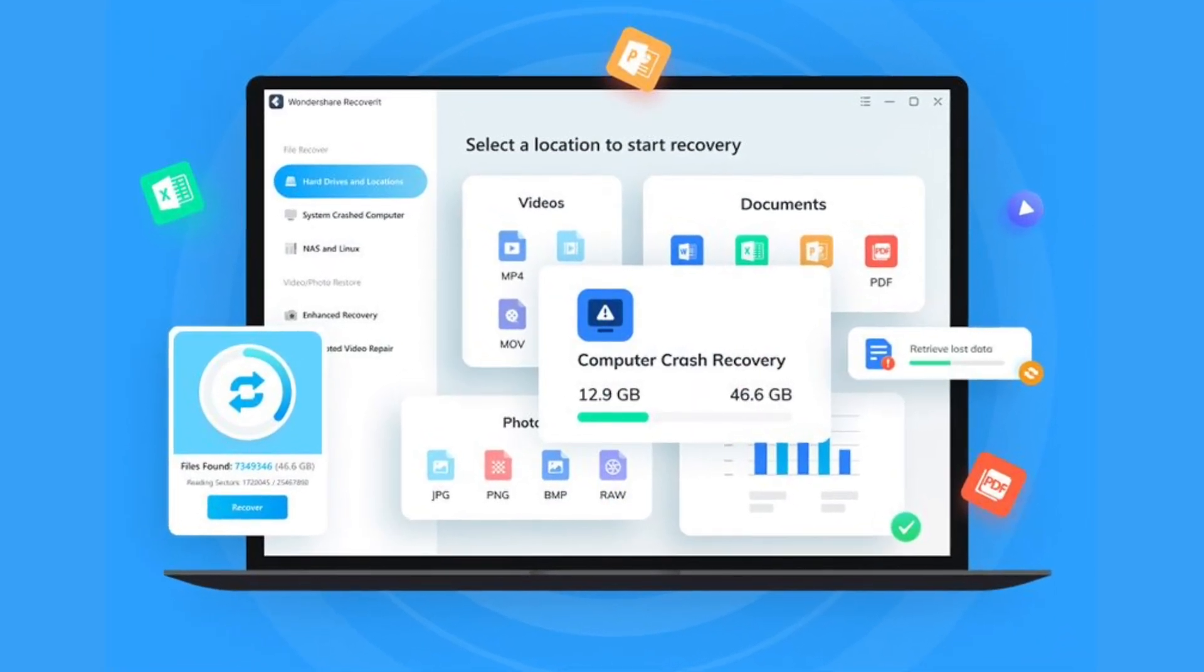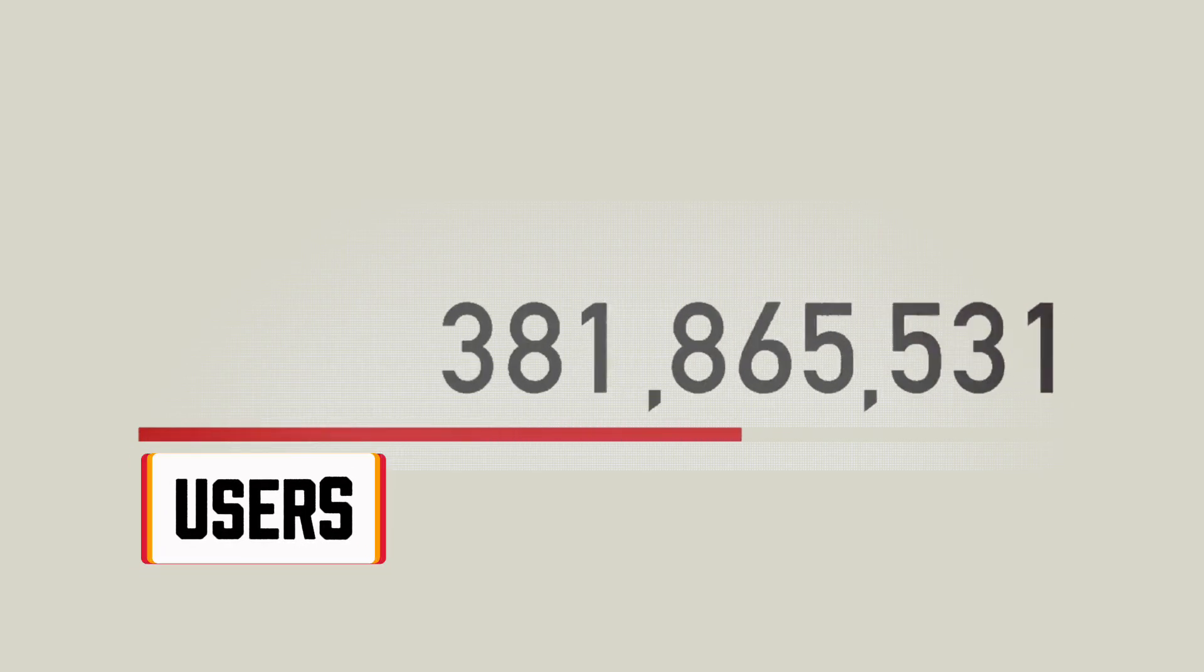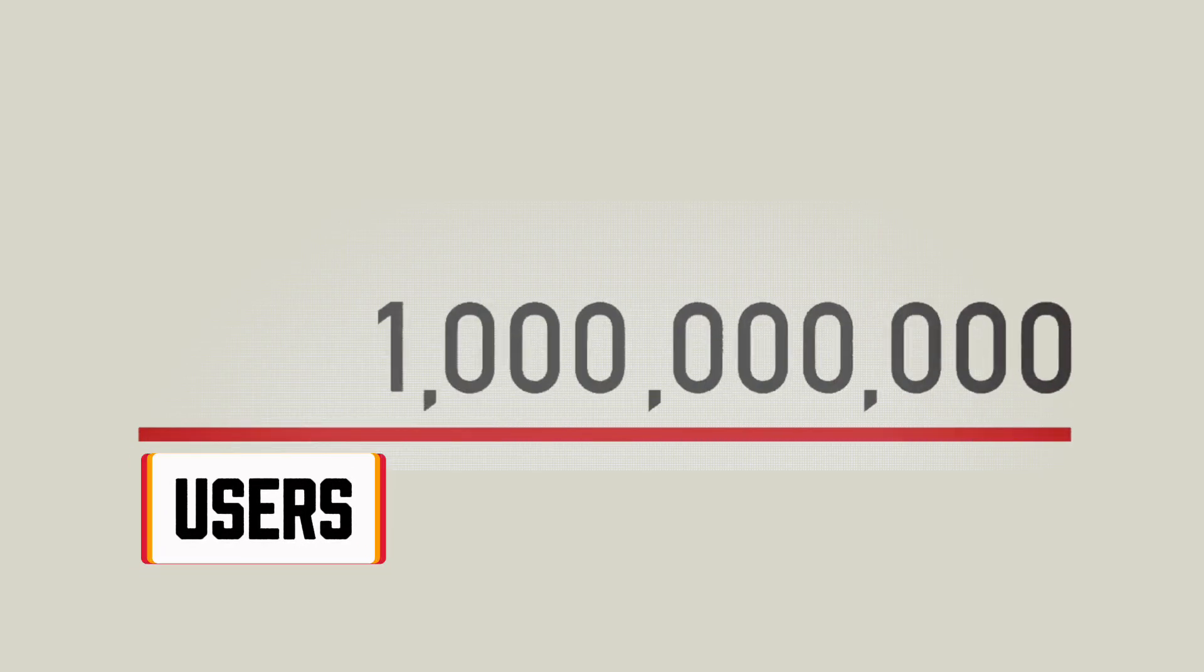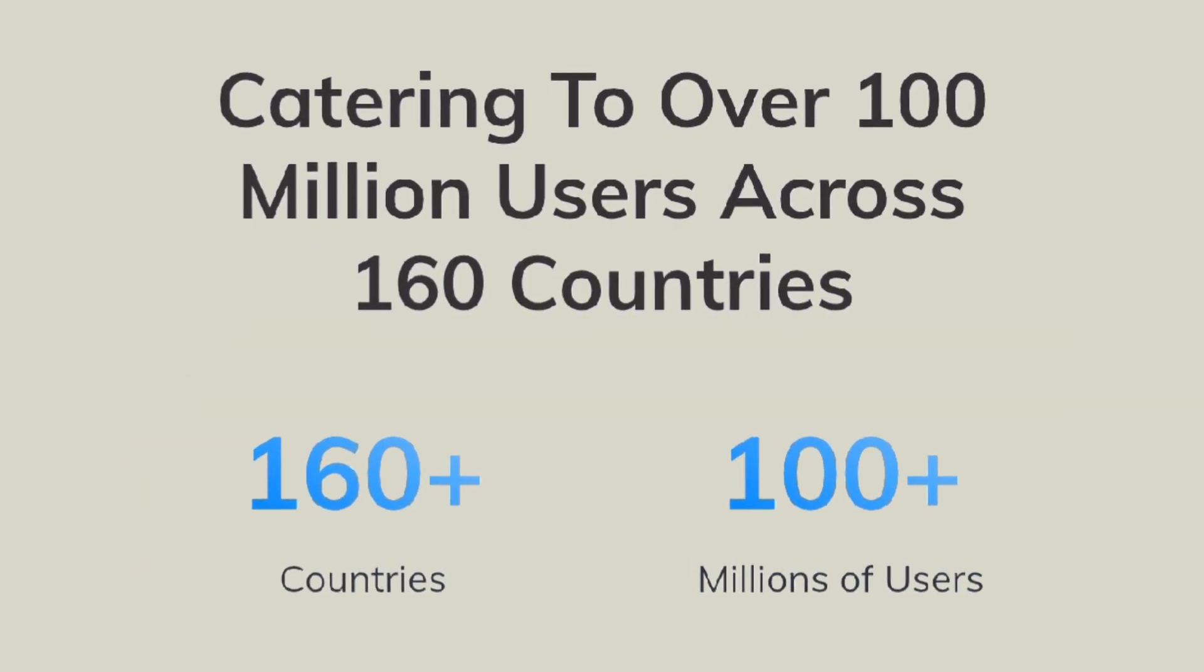Recoverit is available for both Windows and Mac, and is trusted by over 100 million users across 160 plus countries. From professional media companies to freelance creators, it's become a must-have in any workflow.